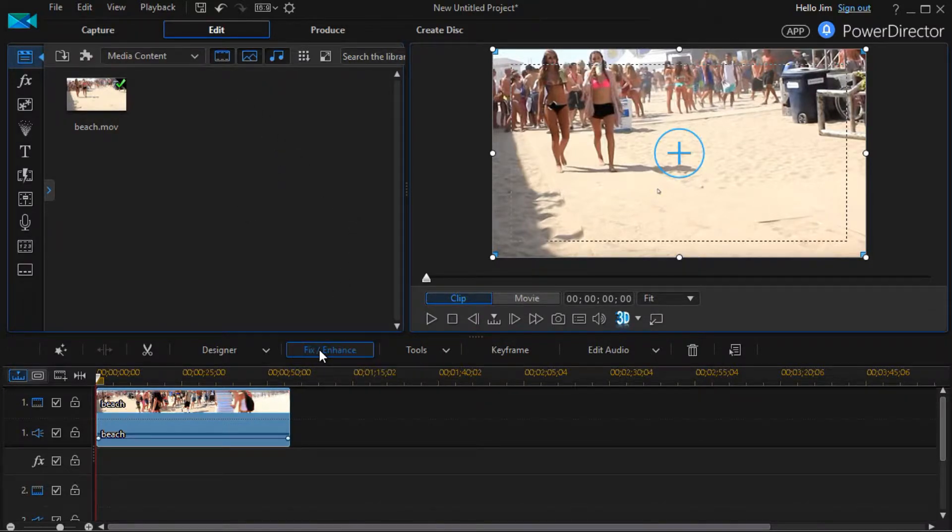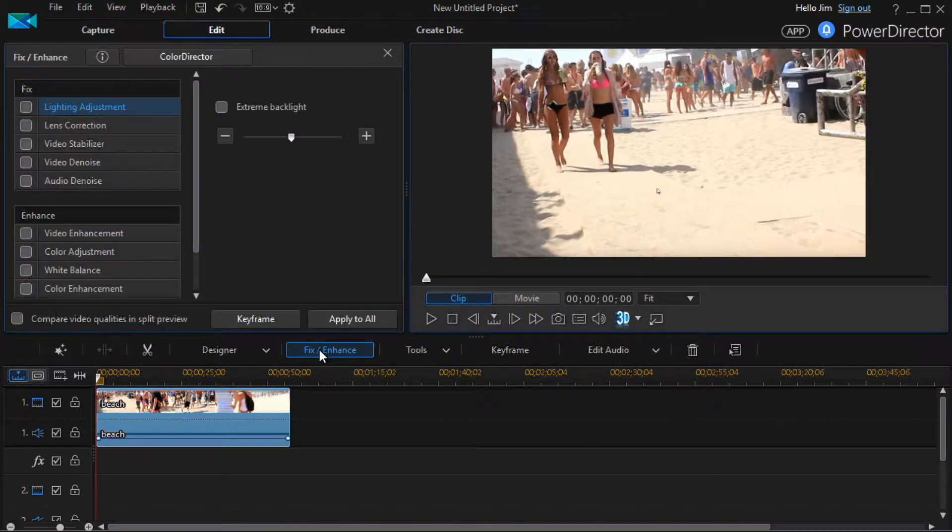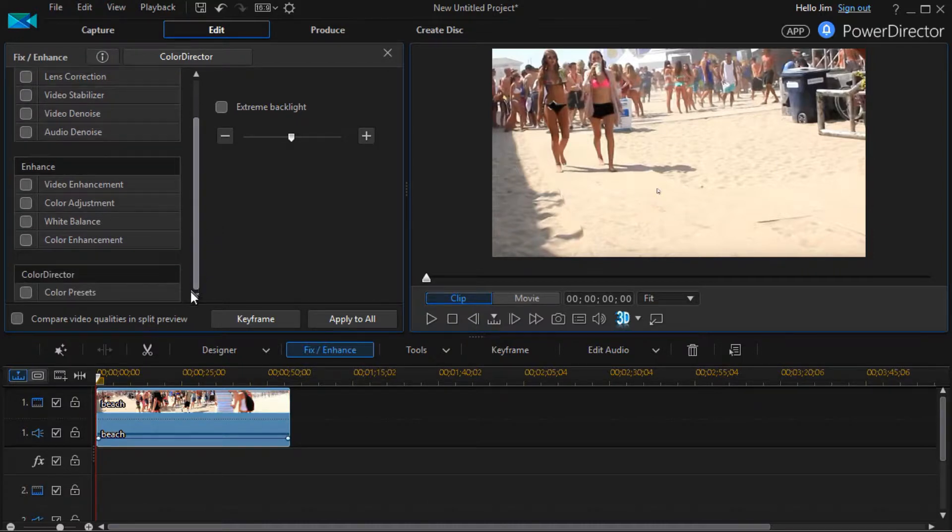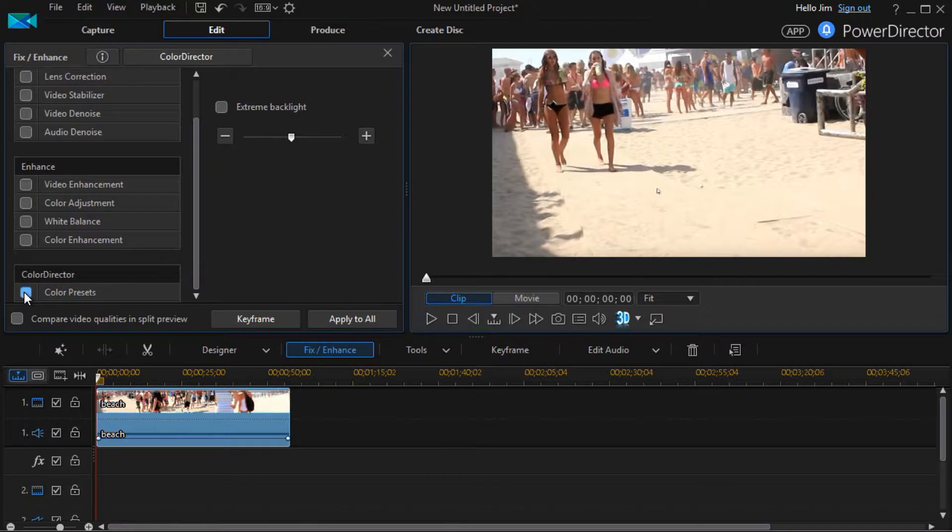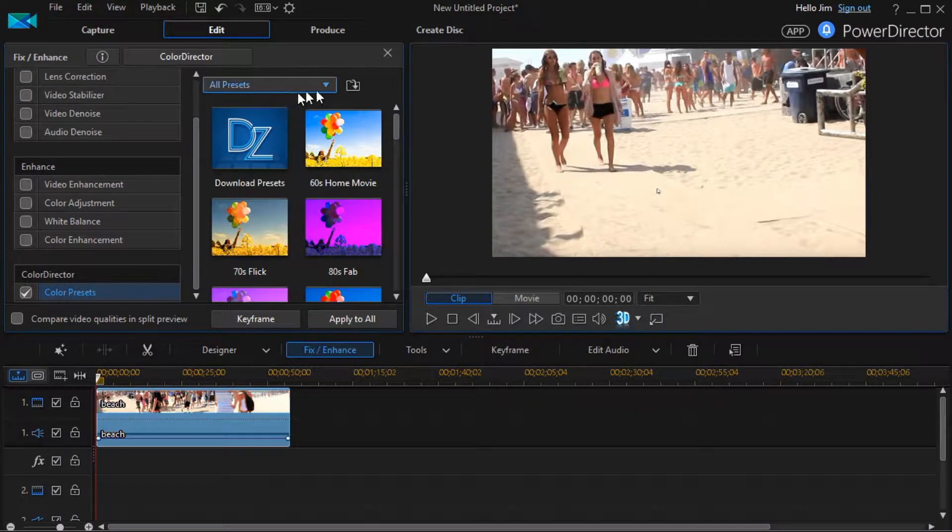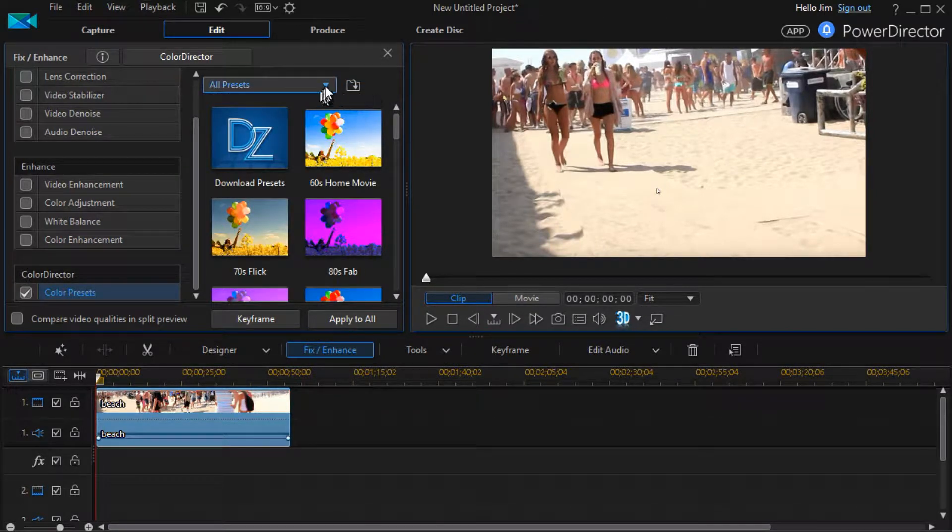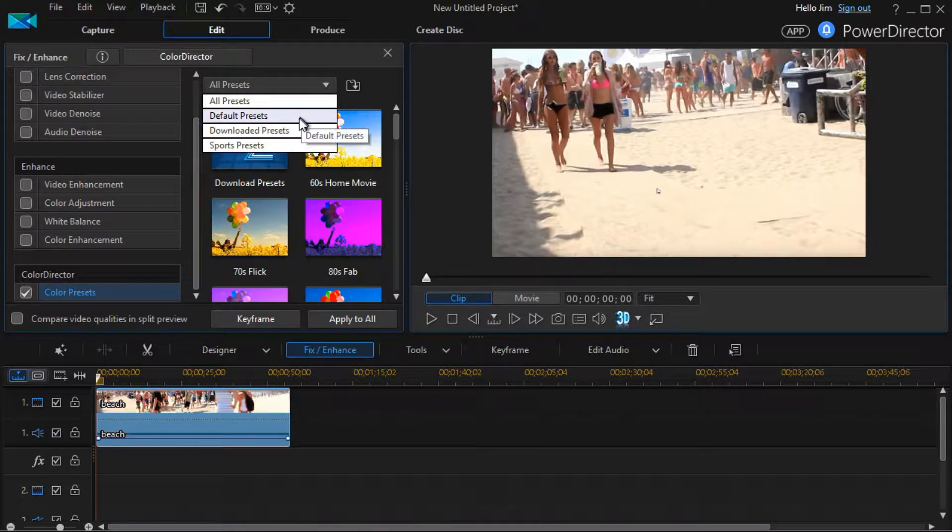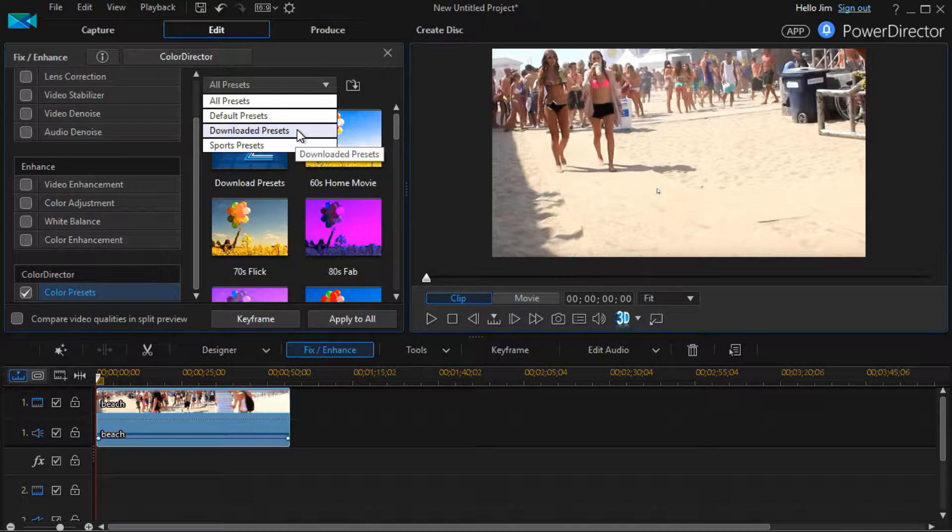We're going to click on Fix/Enhance, and I'm going to focus in this particular lesson only on the color presets. Click on that, and now I have several options here: I have all presets, default presets, downloaded presets, or sports ones.